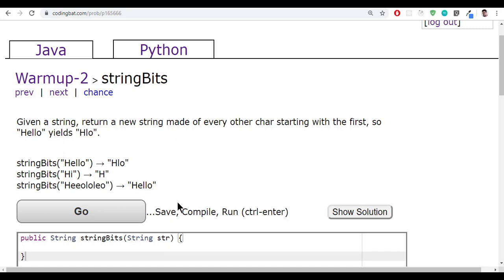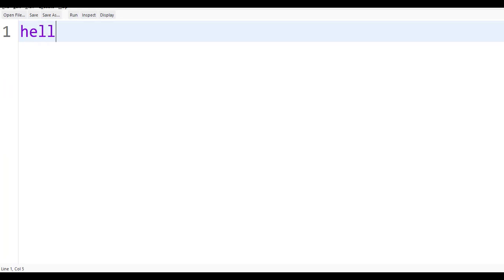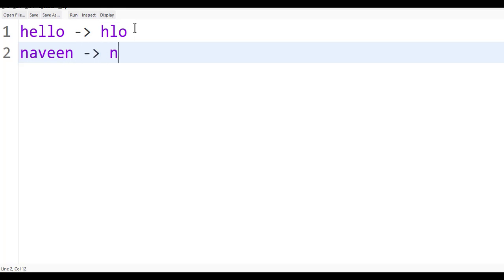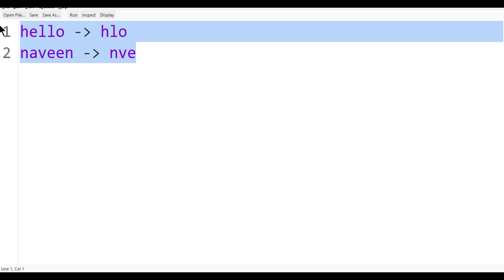So given a string, you want to find every other character — not one-by-one, but skipping one each time. For example, given 'hello', you start from the first character 'h', skip 'e', take 'l', and so on. Same with 'navin' — 'n' should be there, 'a' should not, then 'v', then 'i', skipping every second character.